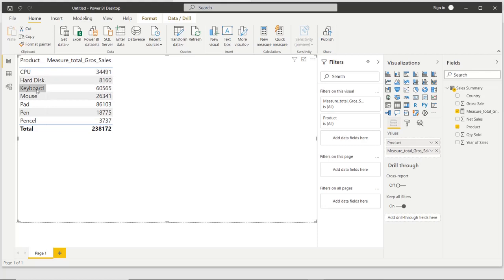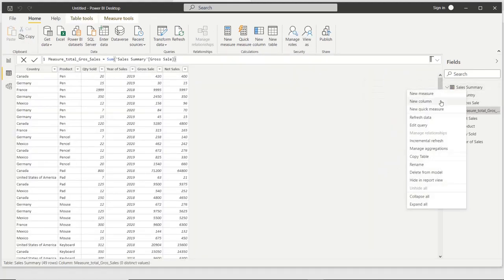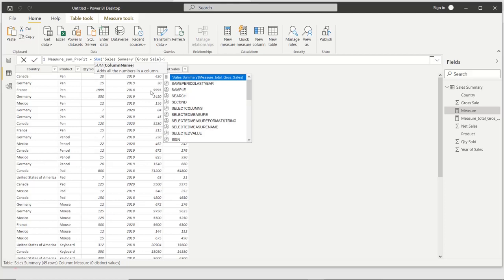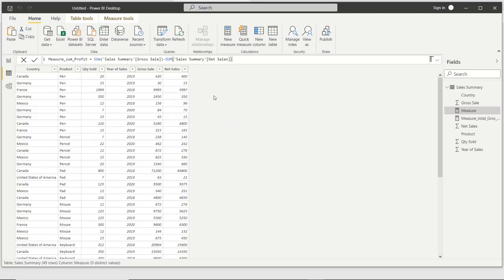Now we create another measure for profit. This time we are calculating the profit in a measure using SUM — deducting net sales from gross sales. After executing, you can see one more measure added on the right side: the measure Sum Profit. This means we calculated the profit using SUM.